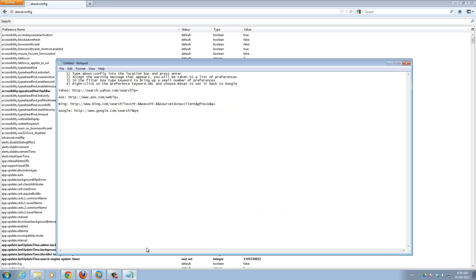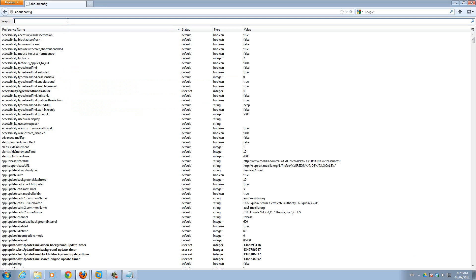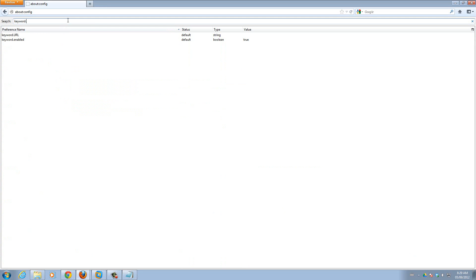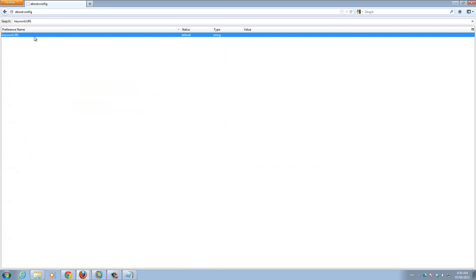So now what you want to type in the filter box over here is keyword.url. Okay, so this string right here comes up.